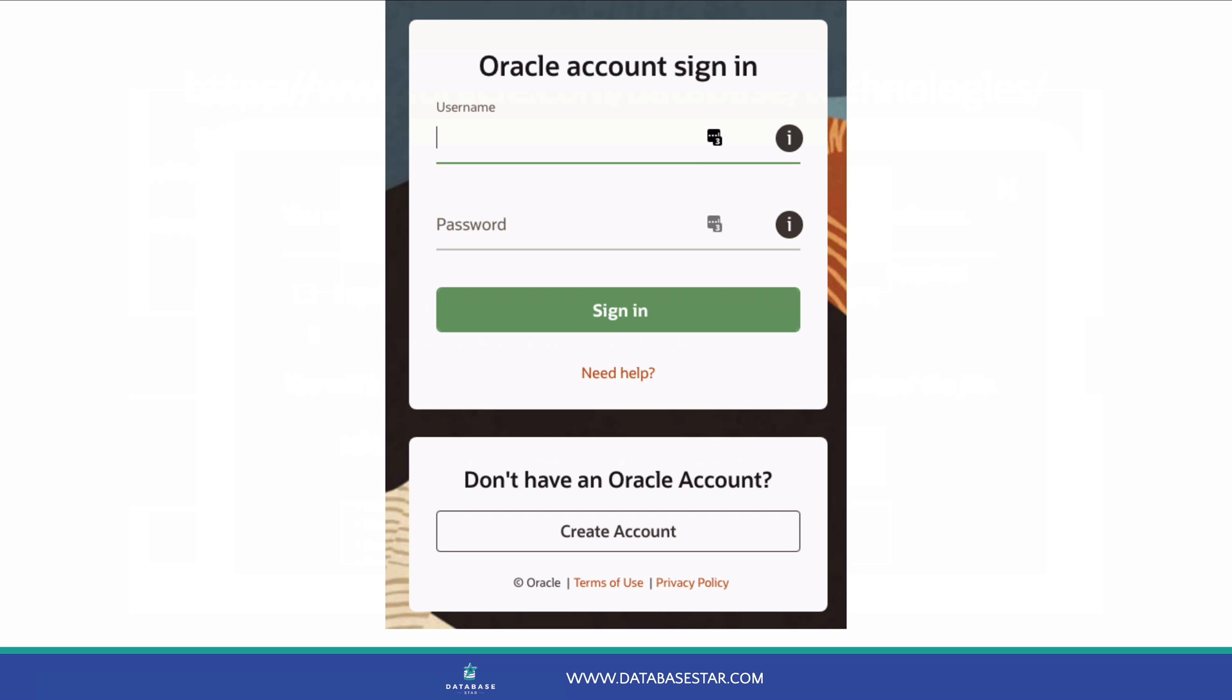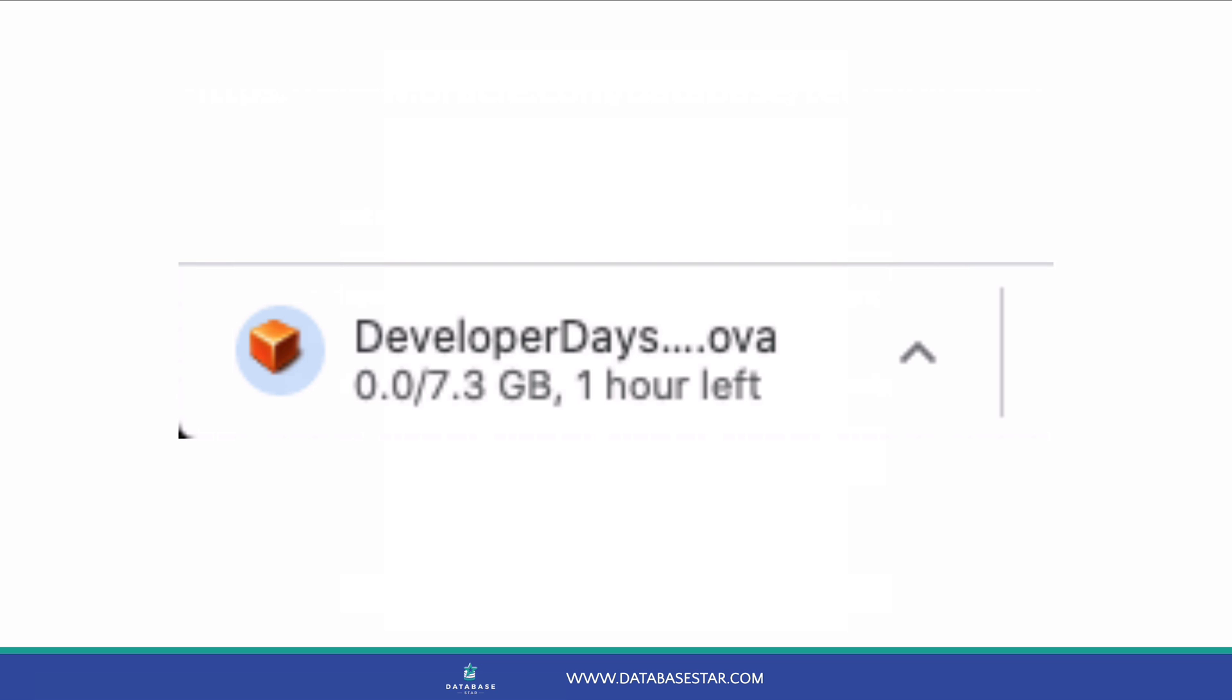You'll be asked to log in to your Oracle account. If you have an account, enter your details. If you don't have an account, you can create one. It's easy and free. Once you've logged in, the Developer Day's VM file will start downloading. It has an OVA extension. This file is about 7GB so it may take a while. I've had no issues downloading it with Chrome, but you may want to use a download manager if your connection isn't very good.